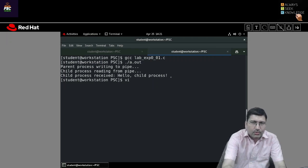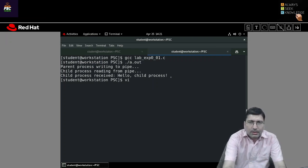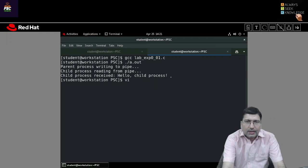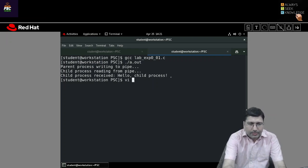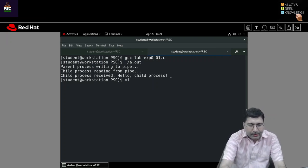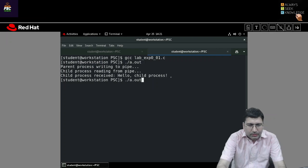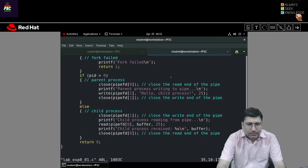I am providing this code in the description so you can check it. This is the fundamental of unnamed pipe. Please go through it and you will be easily able to understand it.